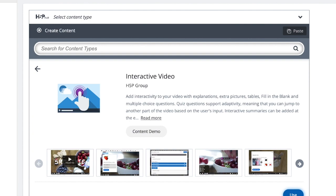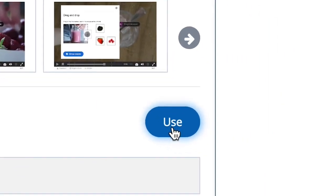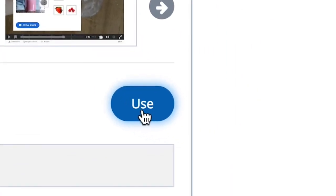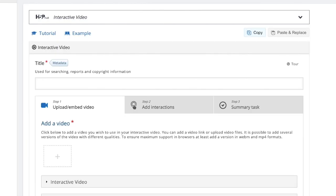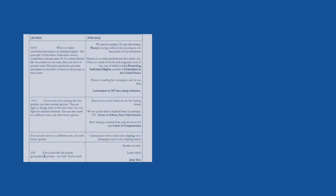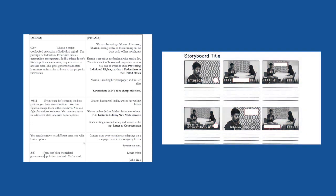After clicking on the Use button on the interactive video feature of H5P, we can now start the editing process. Please note that it is advisable that you already have a script or storyboard or plan on the interactivity features you want to add in your video before heading to the next step.